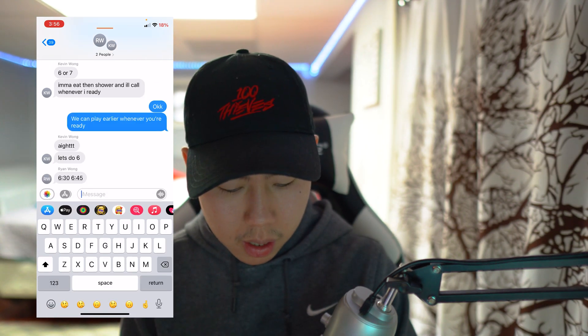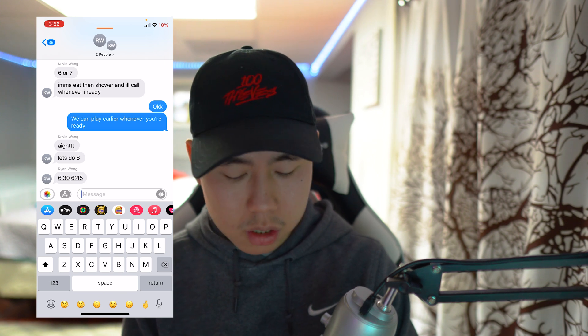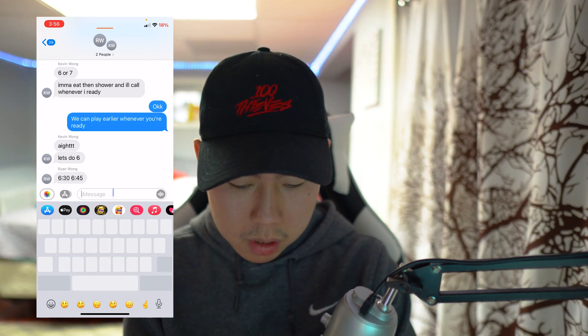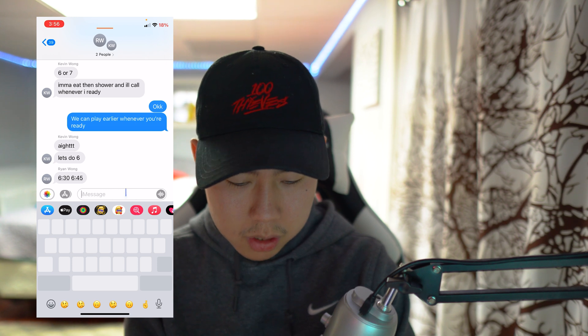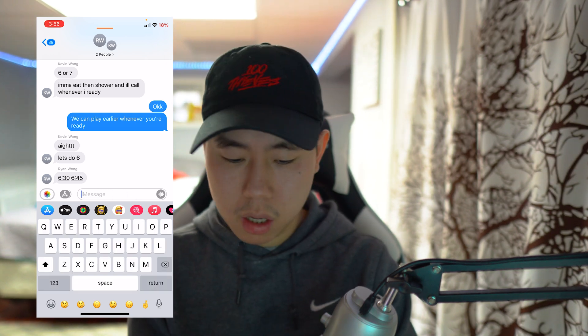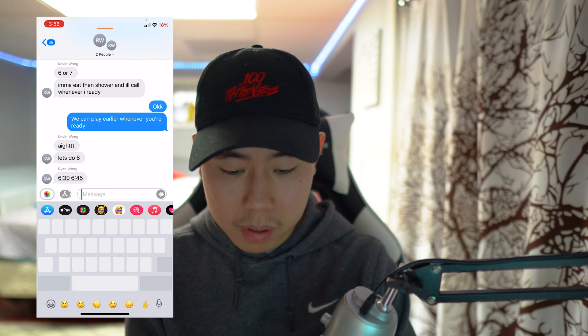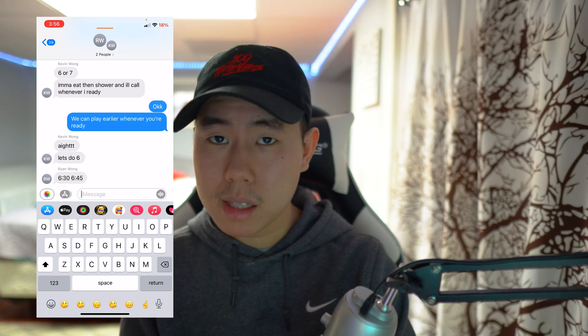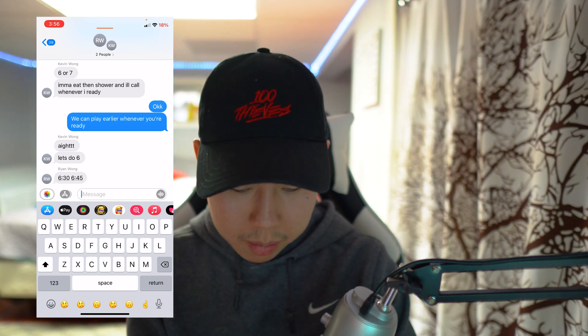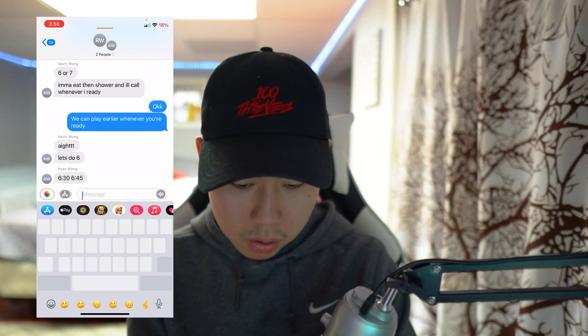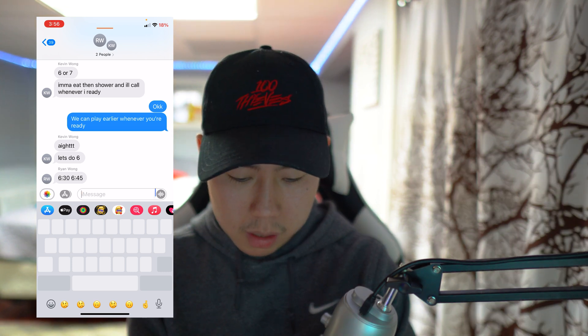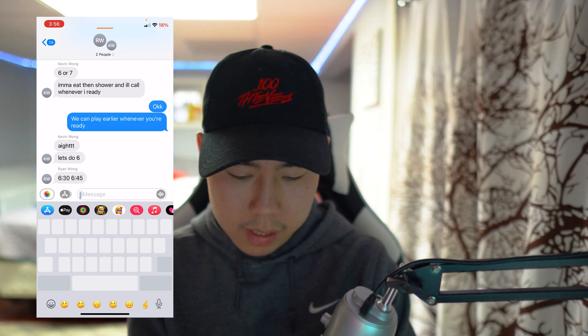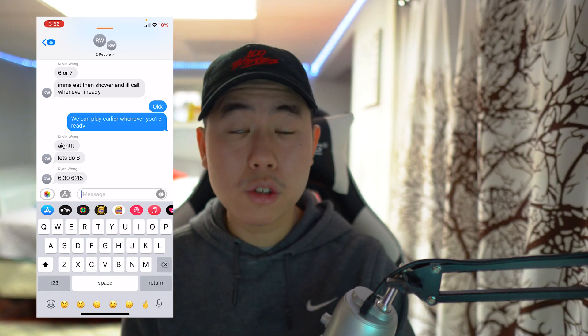The next tweak is called Any Key Trackpad. Normally when you hold the space bar while typing you can move the cursor to select or edit text, but it only works on the space bar. With this tweak you can use that trackpad feature on any letter or key on your keyboard. For example, holding the letter G lets you navigate anywhere in your text box. A pretty useful tweak to have.